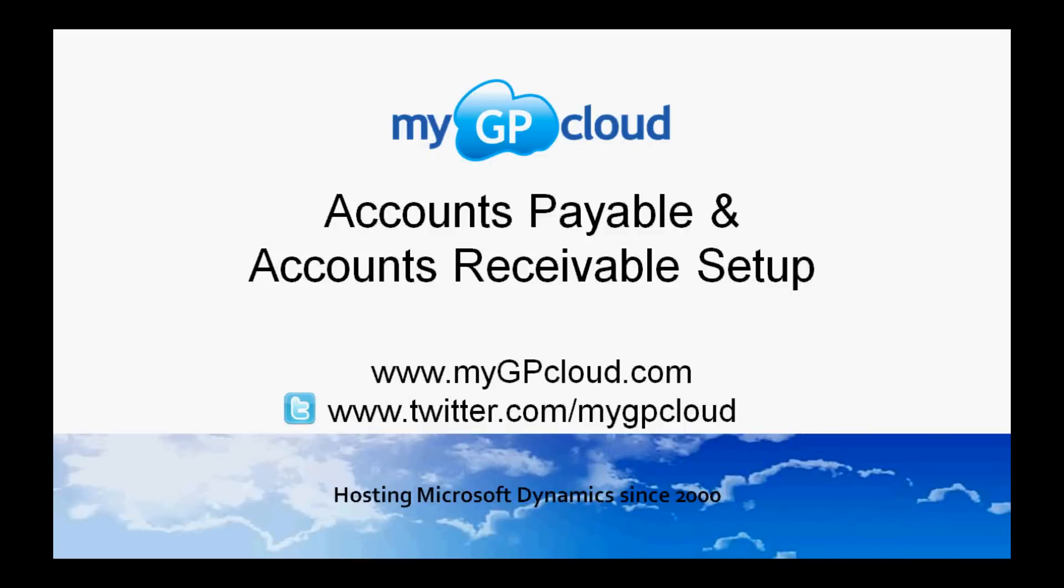Hi, welcome to MyGP Cloud. I'm Steve and I want to show you a little bit about accounts payable and accounts receivable.